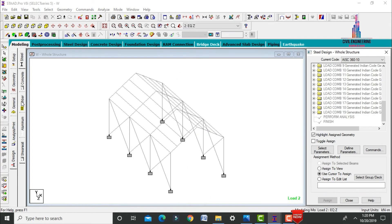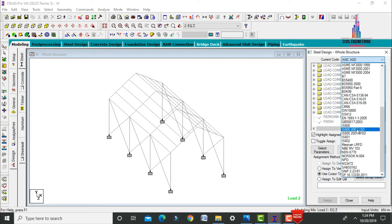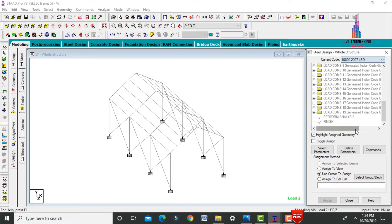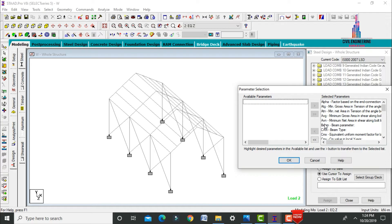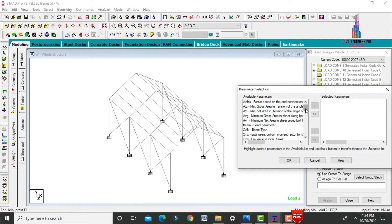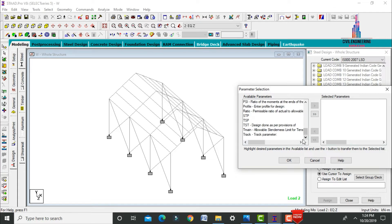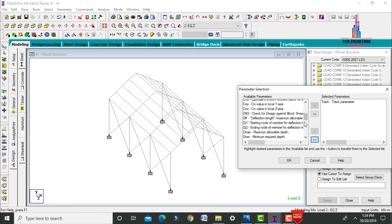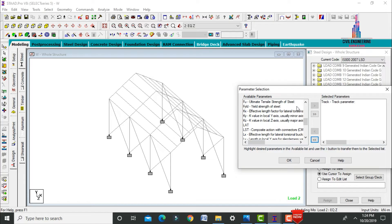Select Steel Design and choose the code IS 800 LSD 2007. Click Select and then Parameters. Deselect all parameters and pick only two: the tracking parameter and yield strength of steel. Select the Track parameter and yield strength of steel, then click OK.